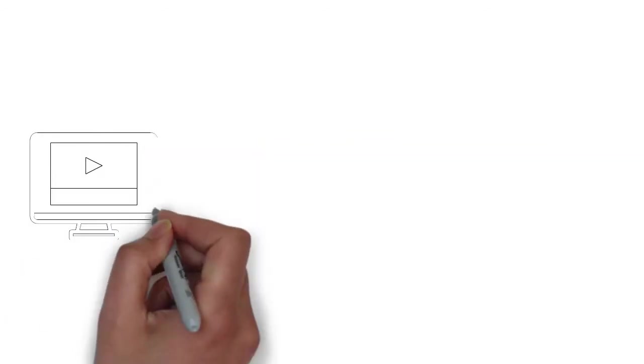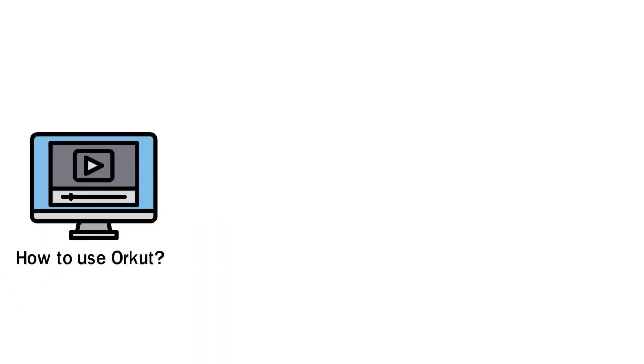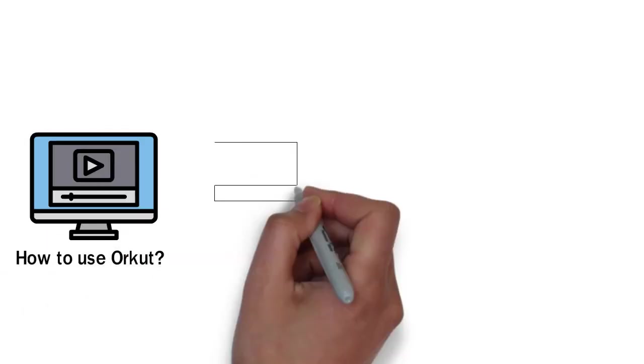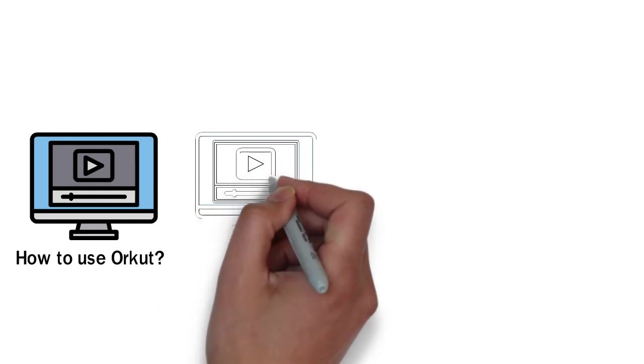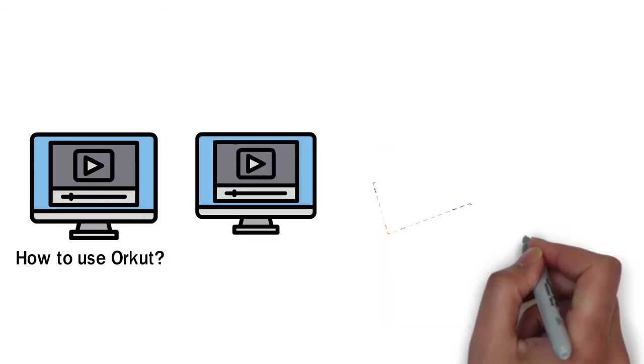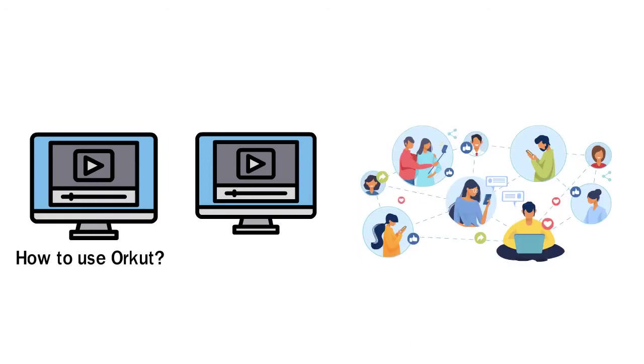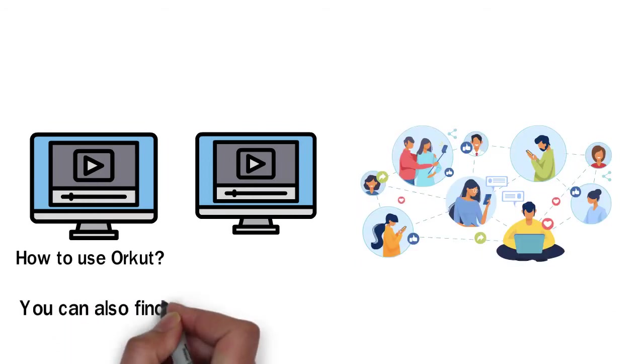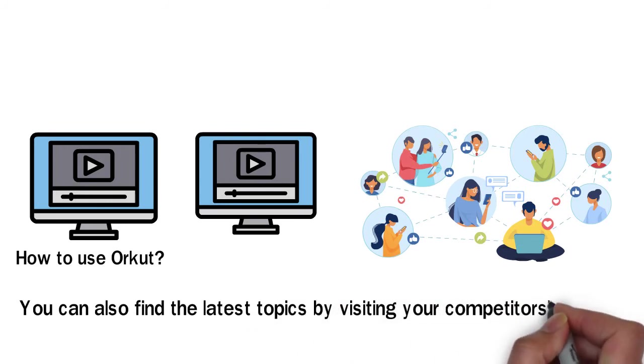For instance, someone has a popular video titled How to Use Orkut. But making a similar video will be useless because Orkut is not used now. The best topics are those which people will always want to see. So you can find the latest topics by visiting your competitor's content.